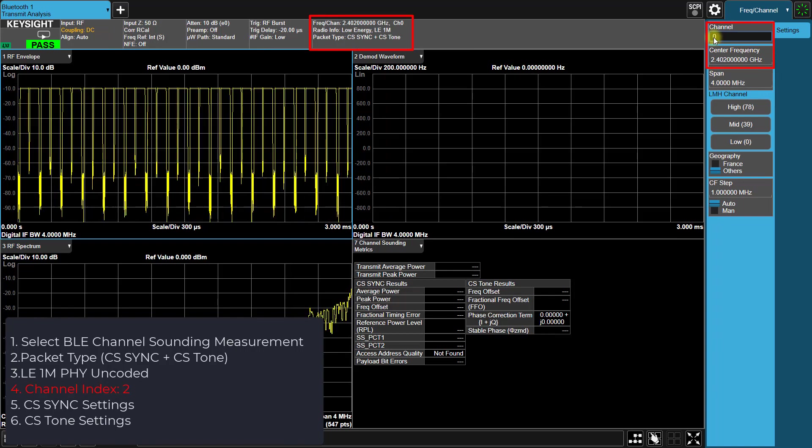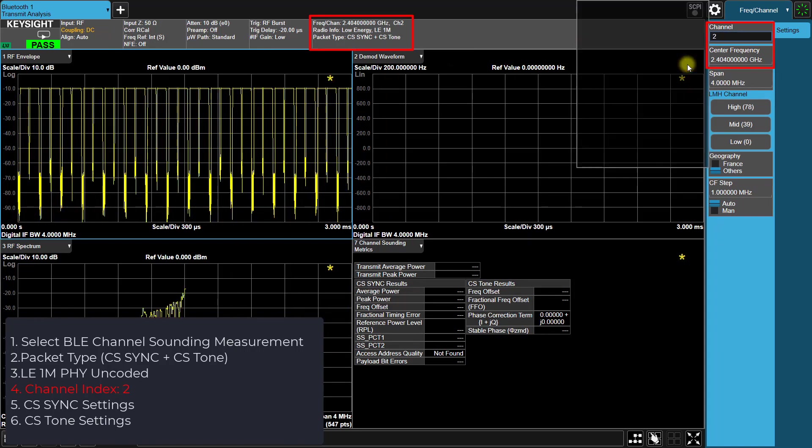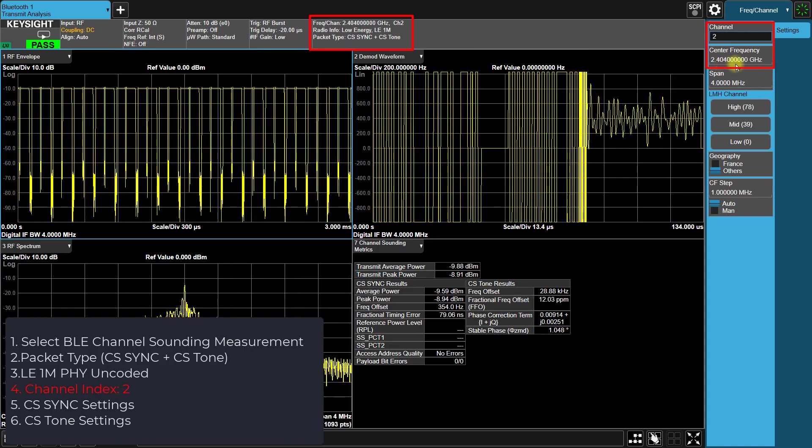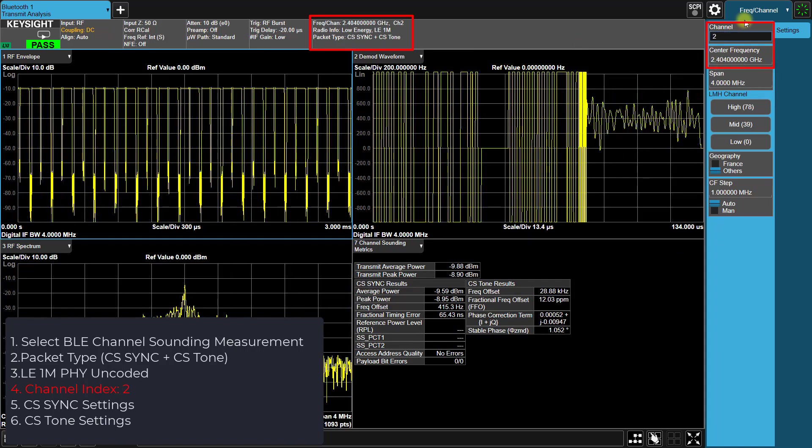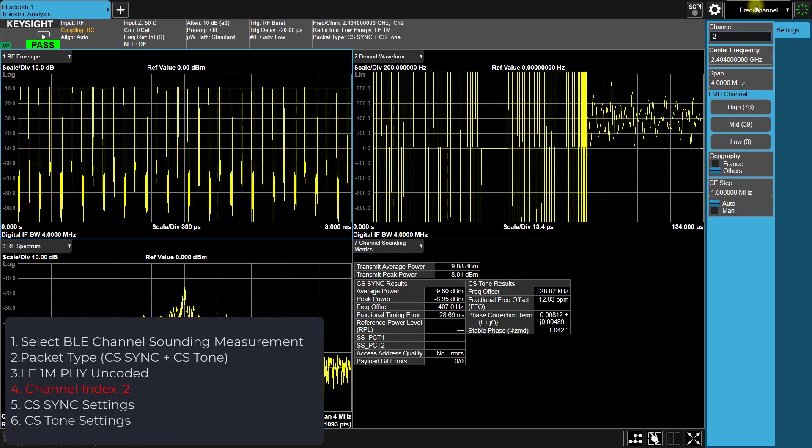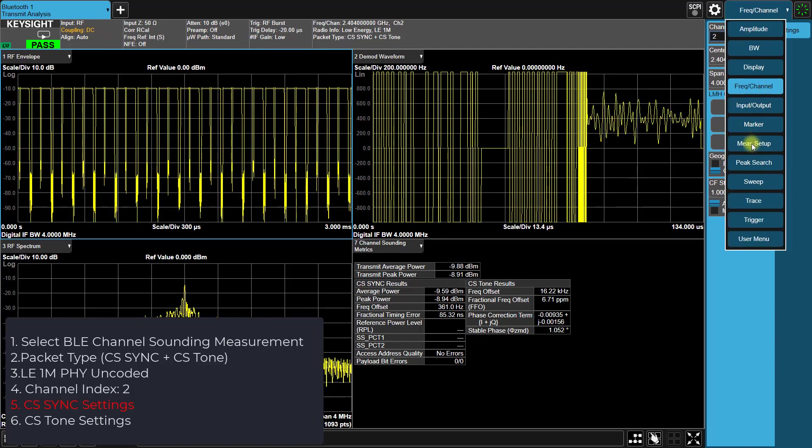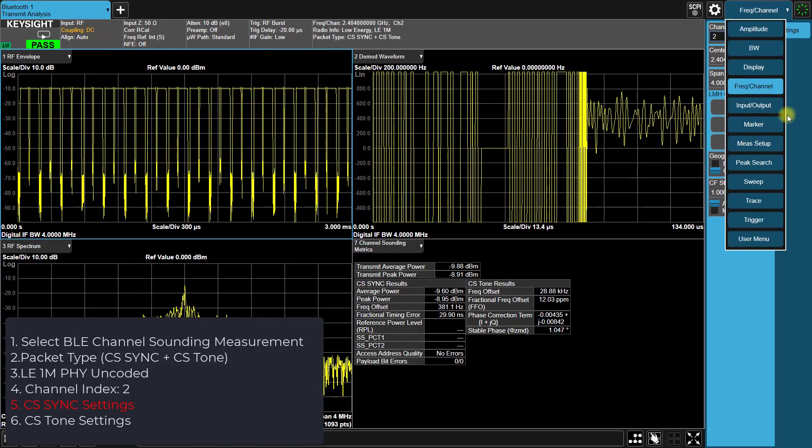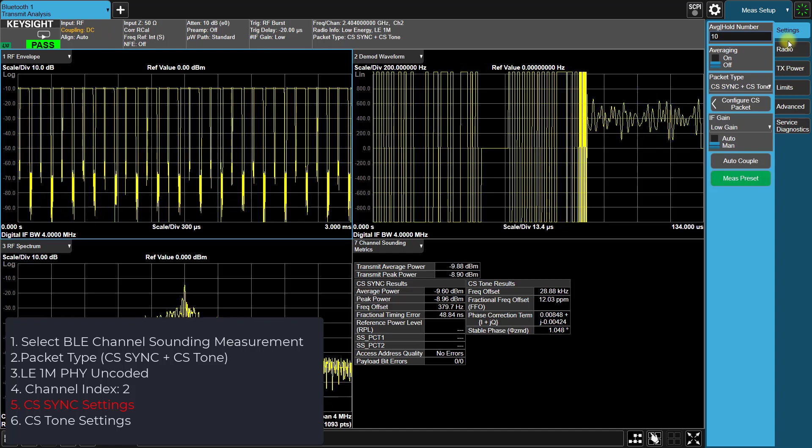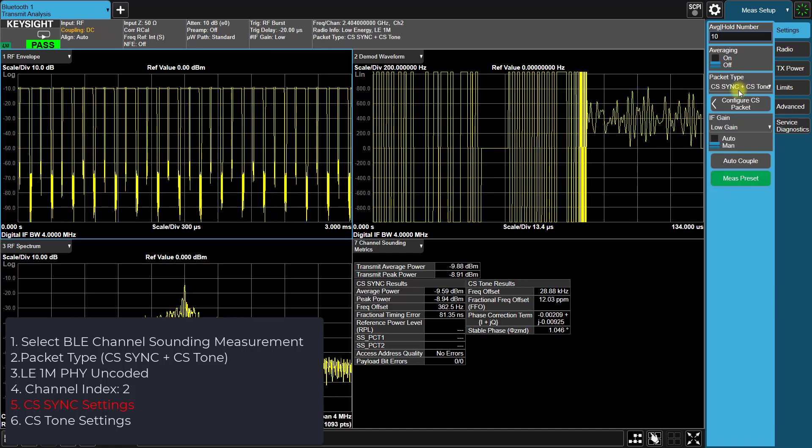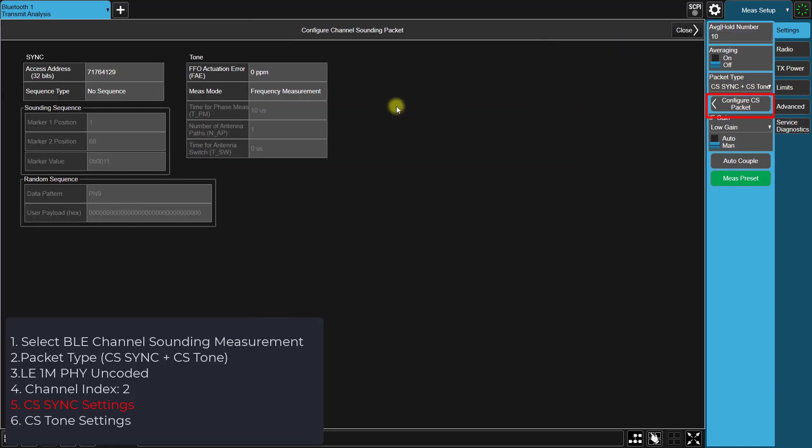Next, in Step 4, modify the channel index to 2 and the corresponding frequency will adjust accordingly. To configure package demodulation settings, let's go to the Math Setup. Navigate to the Settings tab and click on the Config CS Package button.